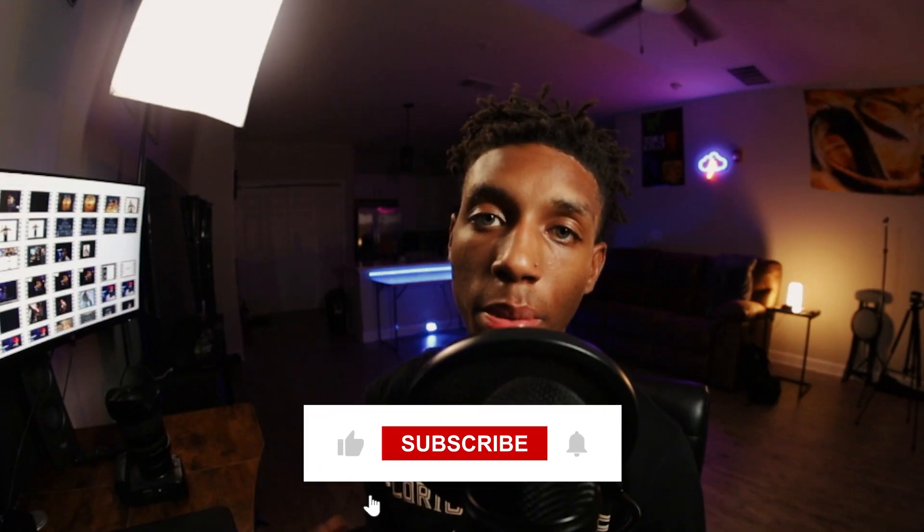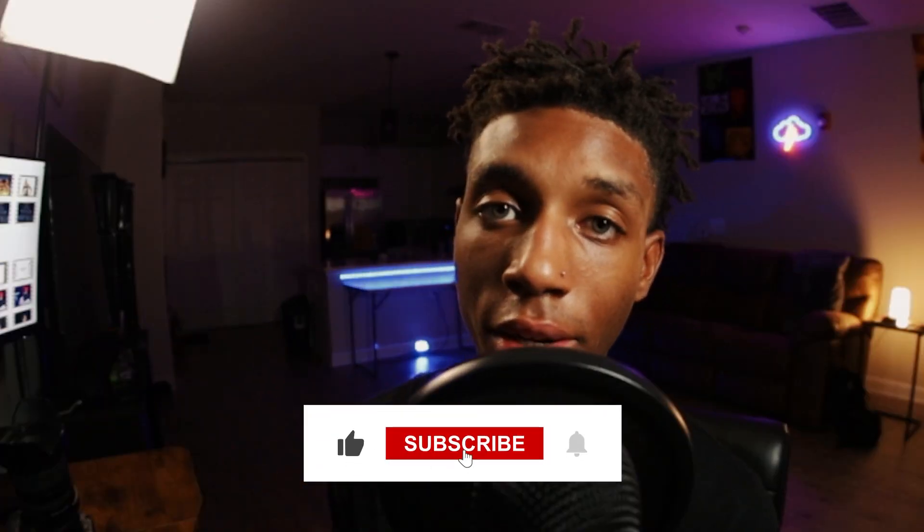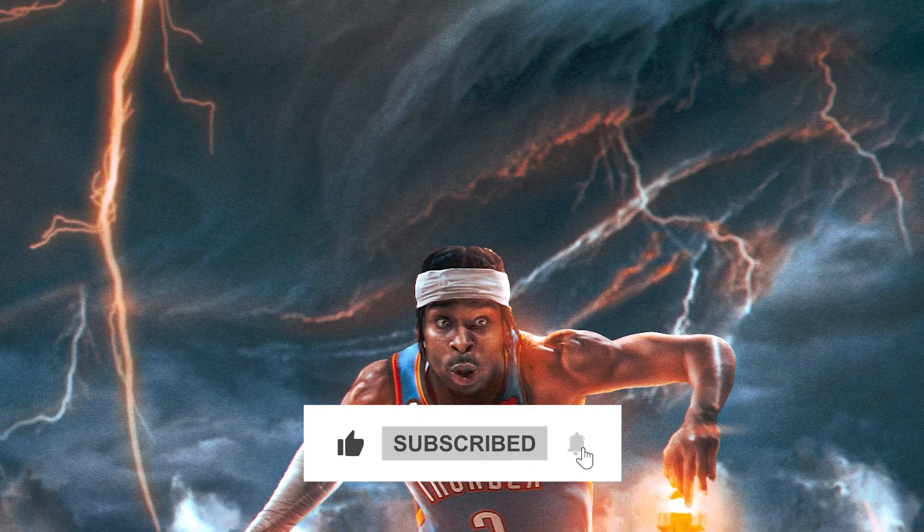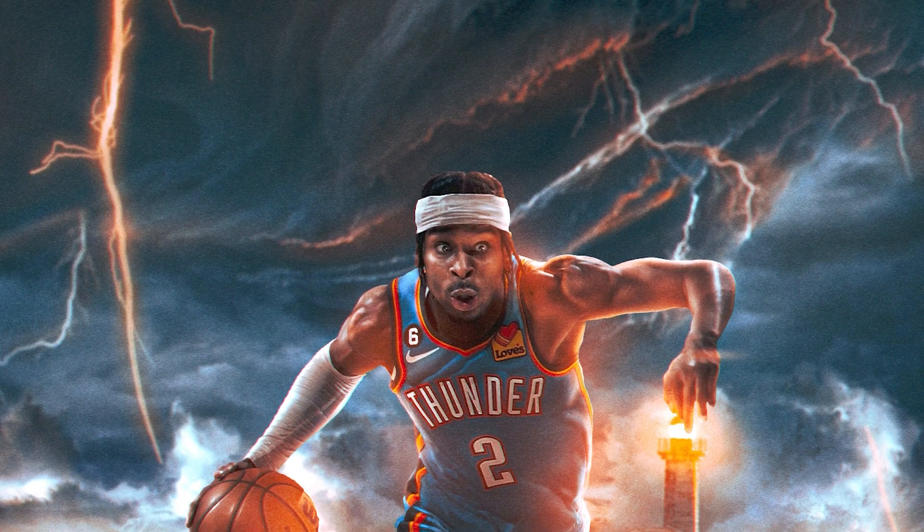What's going on, in this video I'm going to be breaking down Shai Gilgeous-Alexander's lightning piece. He's a great player on the Thunder, so in this piece I was able to combine blue and orange, those nice cinematic light colors that you like to see.